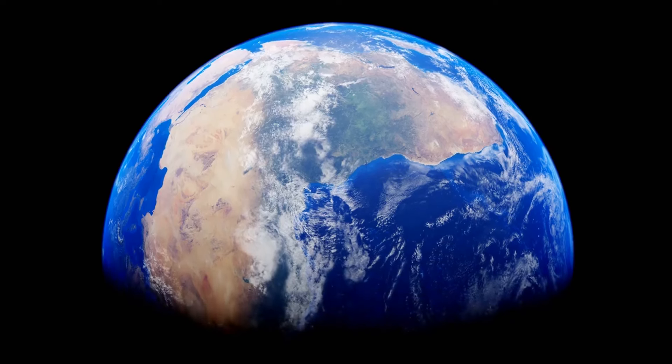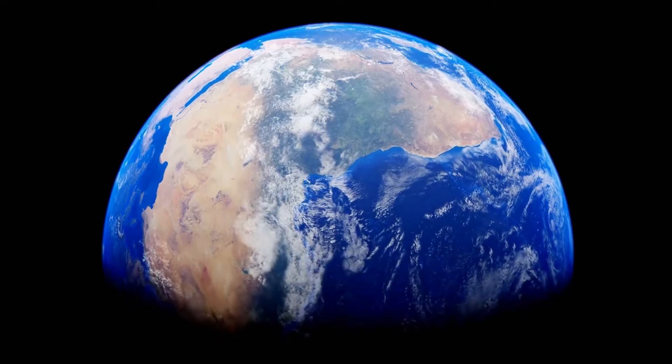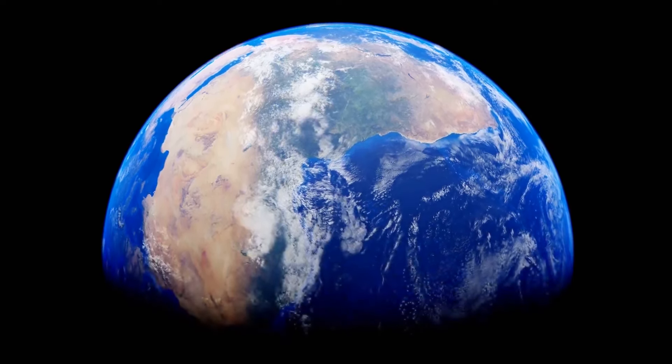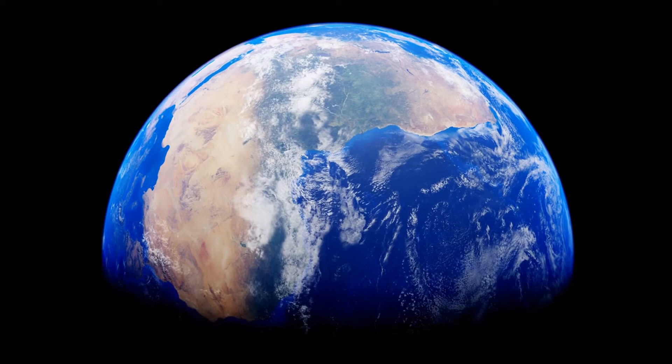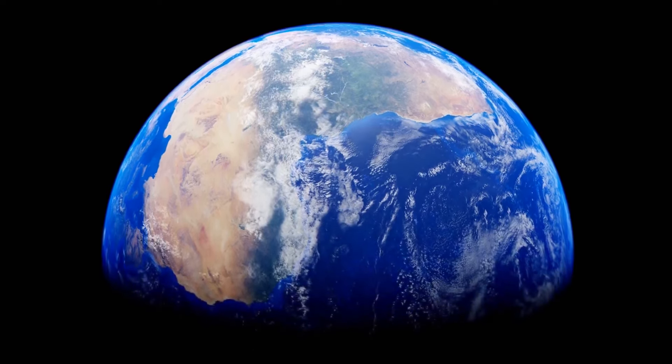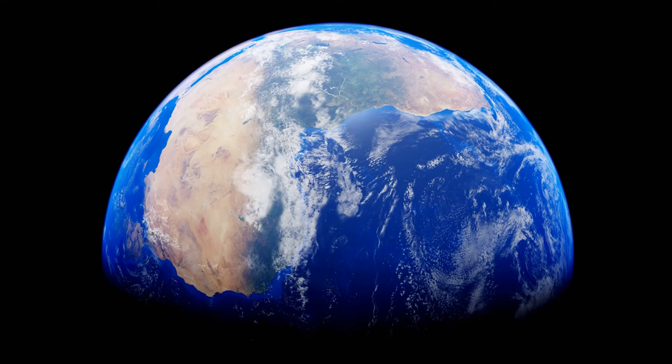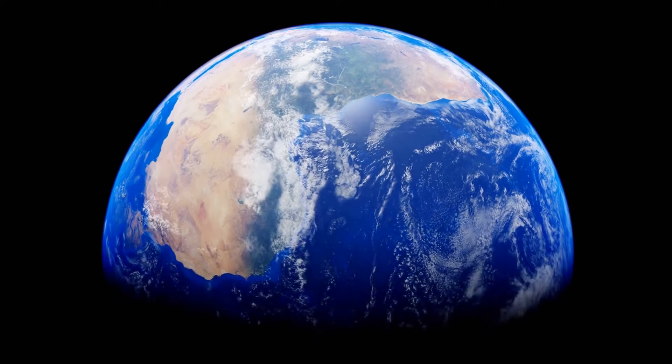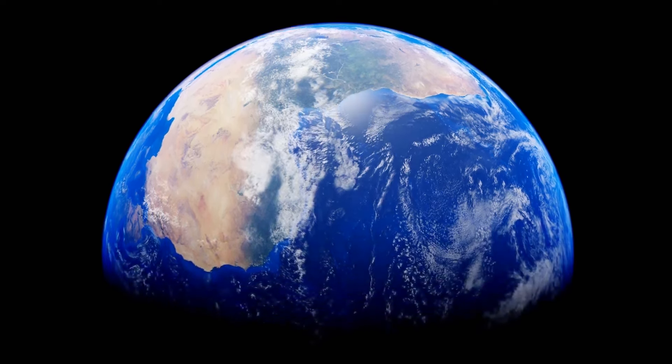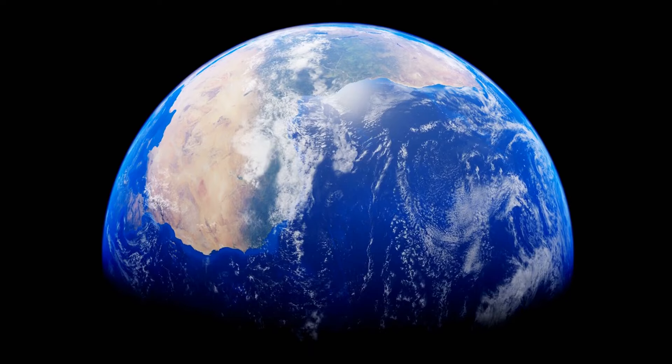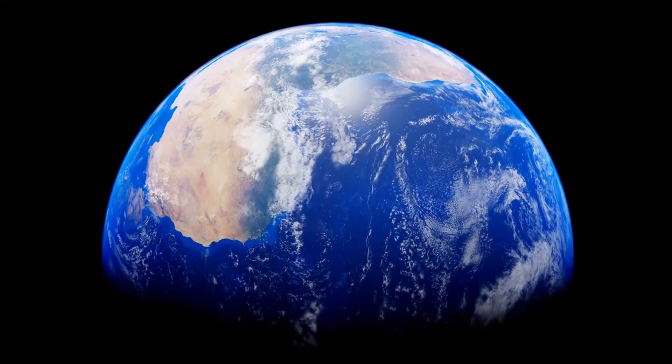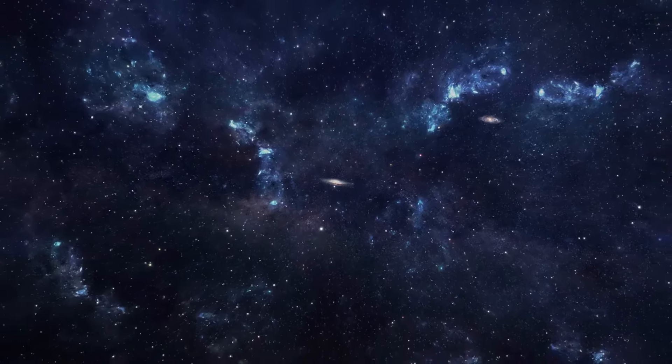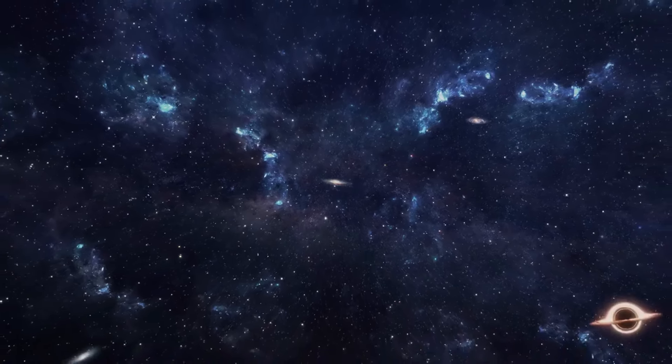As we gaze into the cosmos, one of the most intriguing questions we encounter is, what lies at the edge of the observable universe? The observable universe includes everything we can see from Earth, measuring out to about 93 billion light-years in diameter. But what exists beyond this boundary?